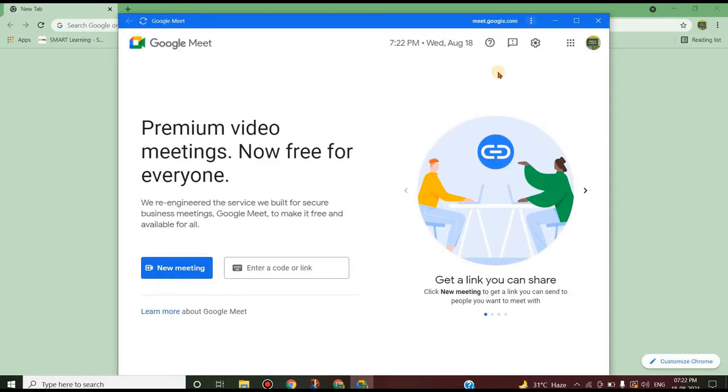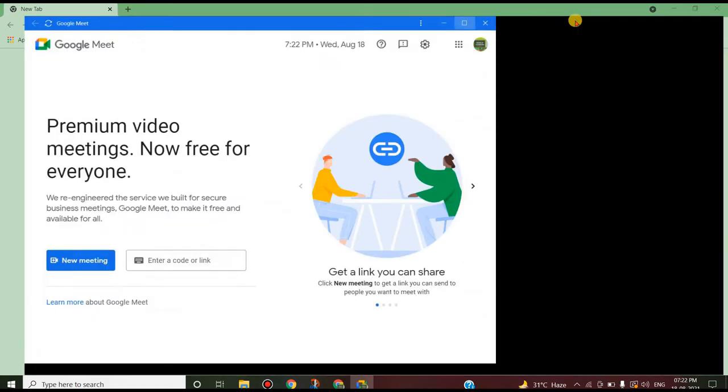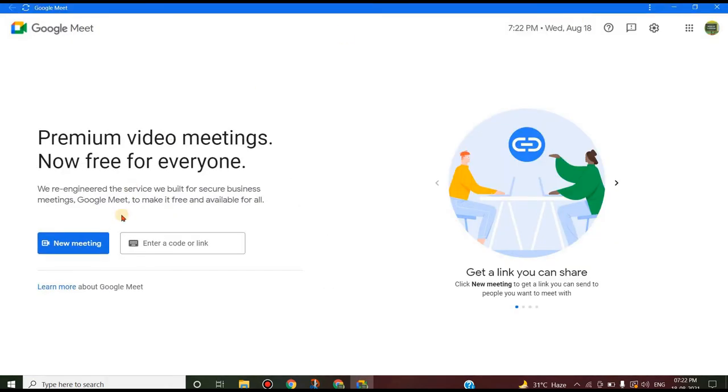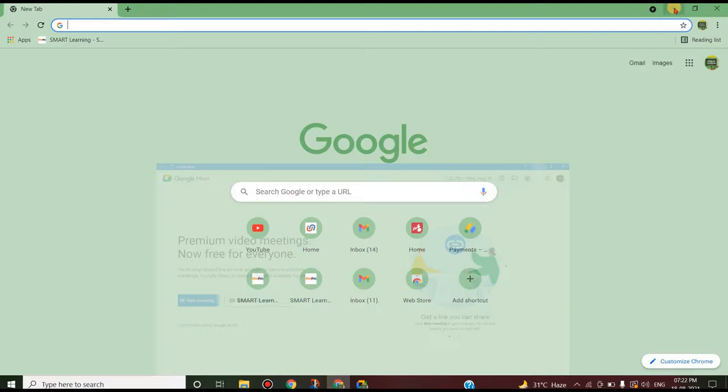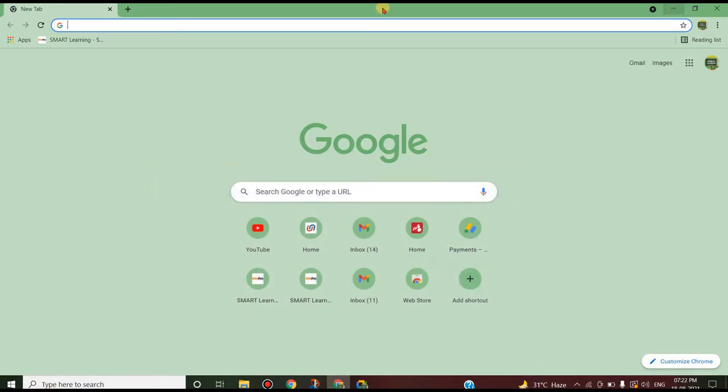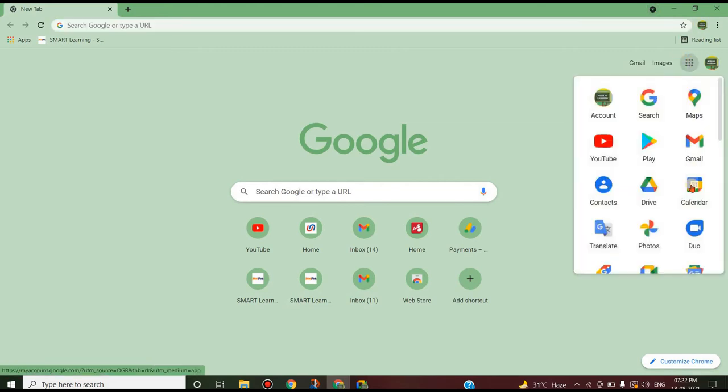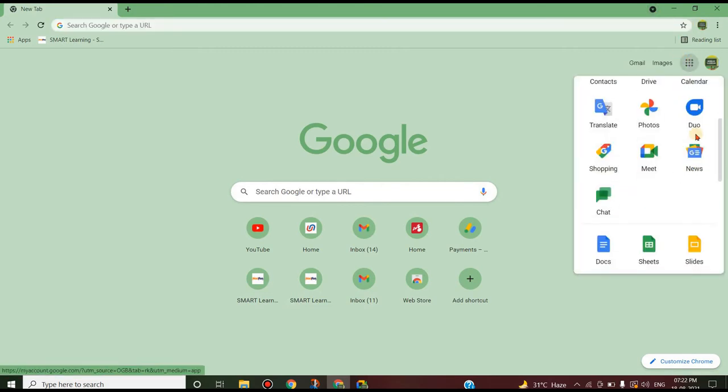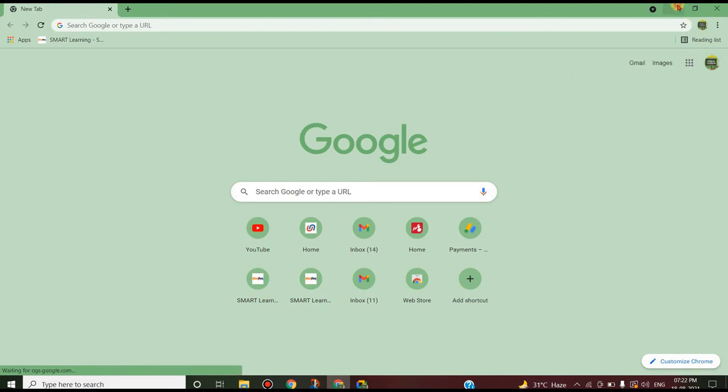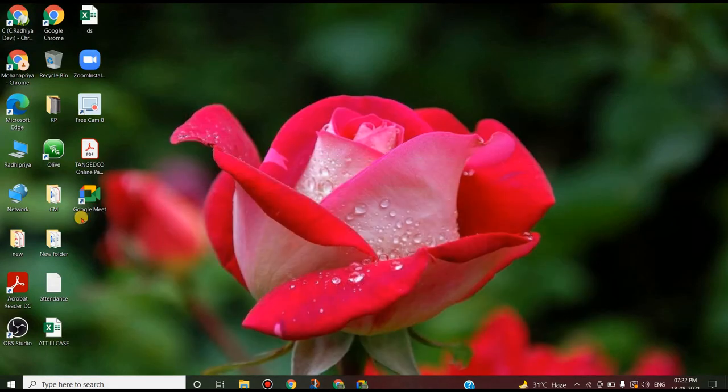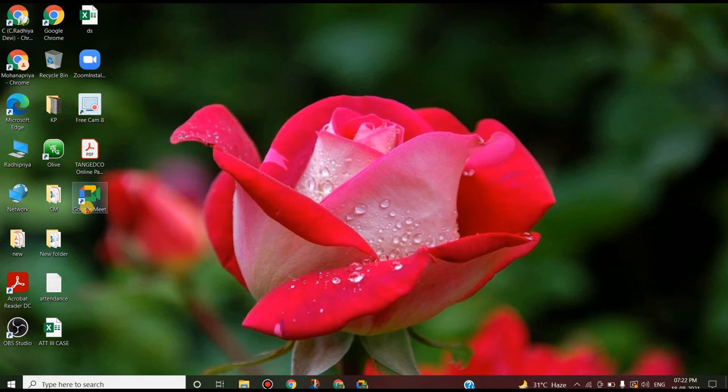Now it is installed. The Google Meet application now acts as an individual application. You don't need to go to the browser and type meet.google or choose from the apps. You just go to the application that has been installed. It is added as a shortcut on the desktop.